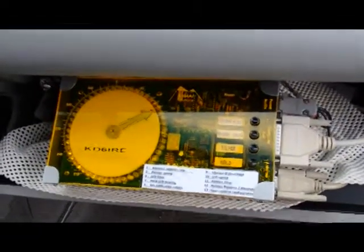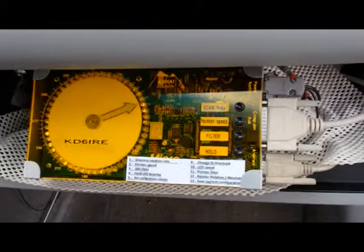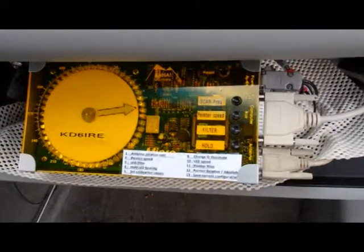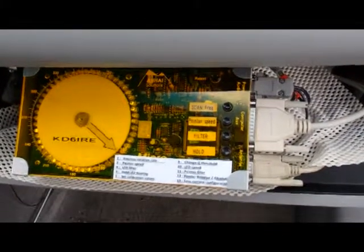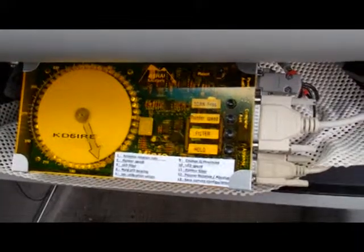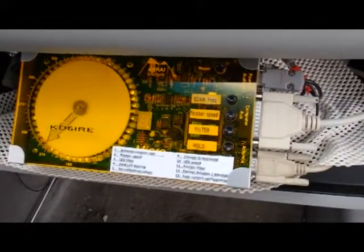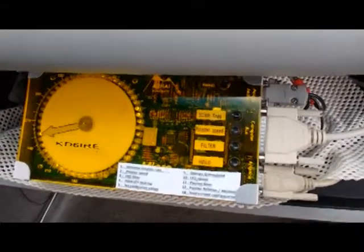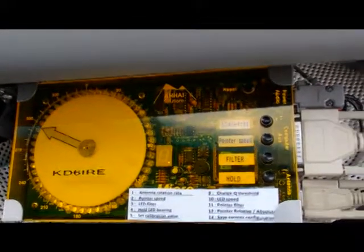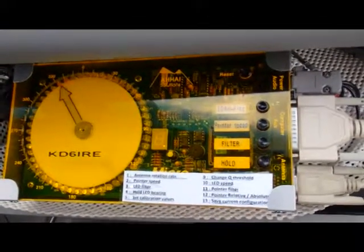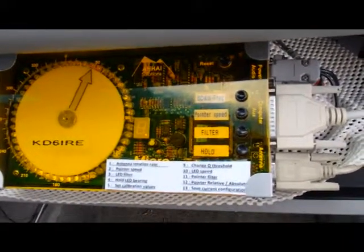Here we are with the Doppler running, and Linda's going to walk around the car. Go ahead and key it up, and sort of walk around the car, and you can see it tracking her as she goes around. Now she's behind the car, and she's coming up on the other side of the car, and you can see the LEDs in the pointer, and now she's going out in front of the car and coming around to this side again.